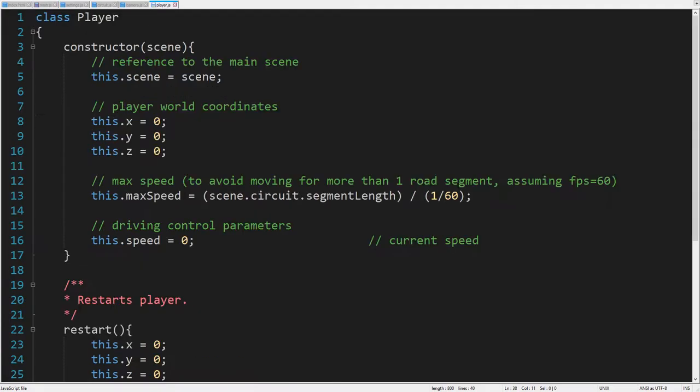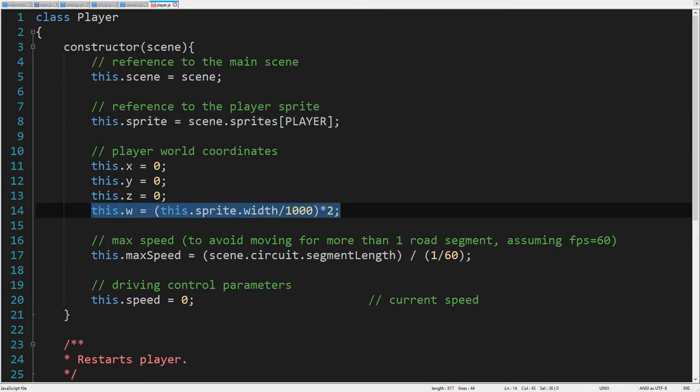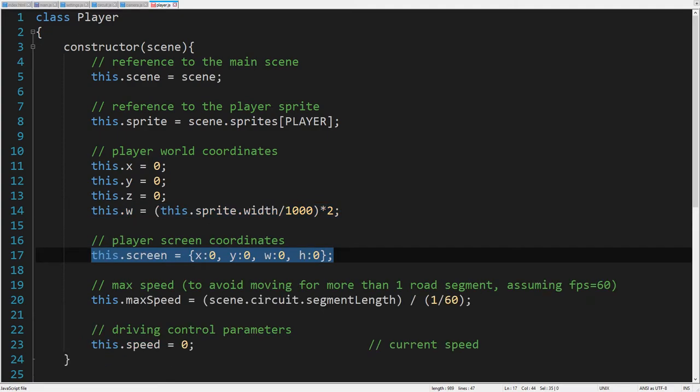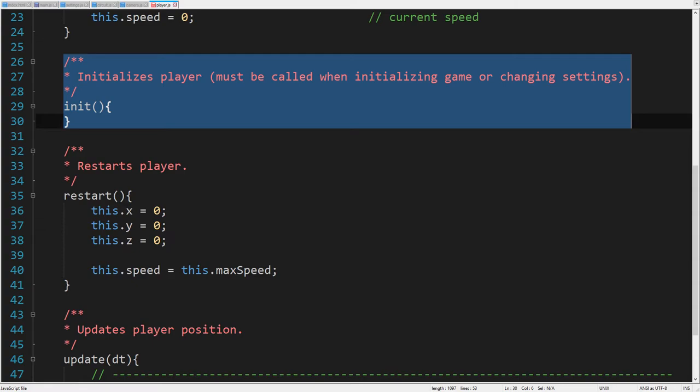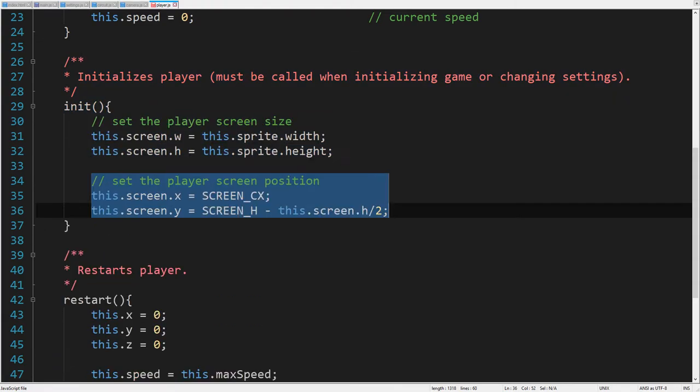Now, switch to the player class. To use the player sprite inside the class, we need a reference to it. We also define the default width of the player in the world space. This parameter will be used later for collision detection. Next, we declare all coordinates of the player in the screen space. Finally, let's add the init function to set the player size on the screen and its position at the center bottom of the screen.